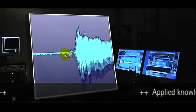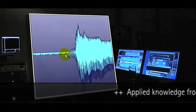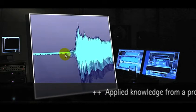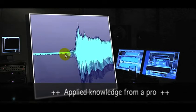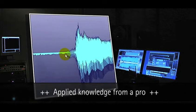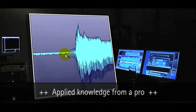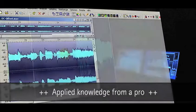The DC offset in this vocal recording can already clearly be recognized with the naked eye. This is not always the case.